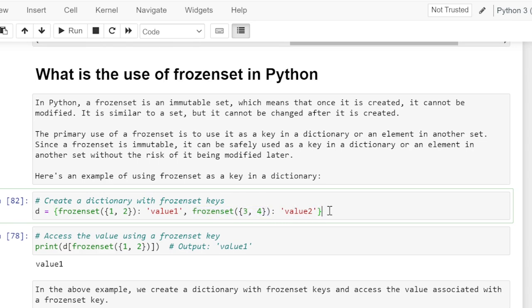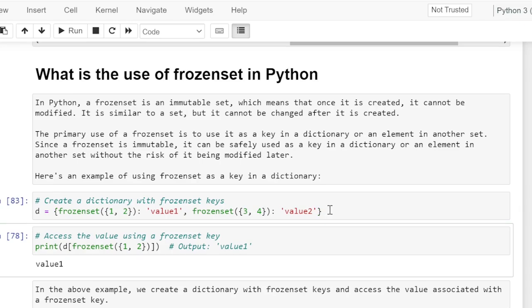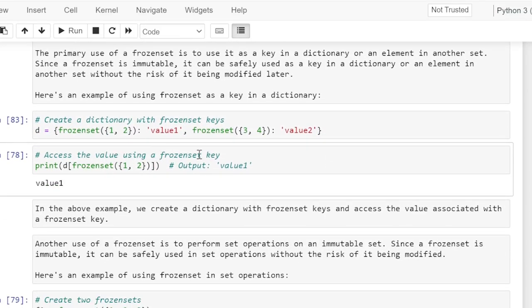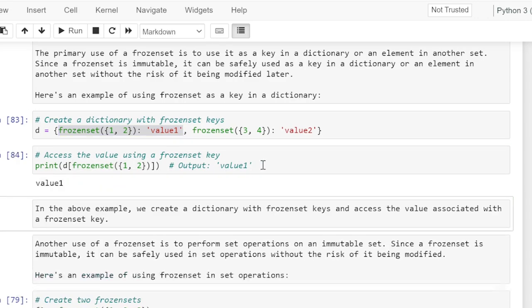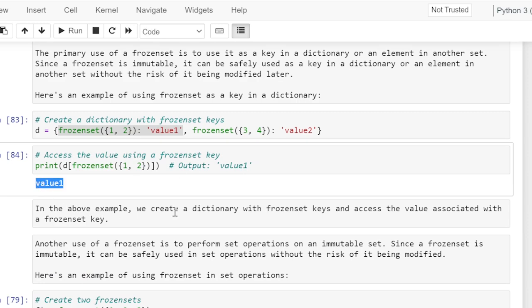By executing this cell we have created a dictionary. To access a value using a frozen set key, we pass the frozen set containing 1 and 2 in square brackets. The value associated with frozen set {1, 2} is value 1, therefore value 1 will be printed. You can see the output — value 1 was printed. In this example we created a dictionary with frozen set keys and accessed the value associated with a frozen set key.